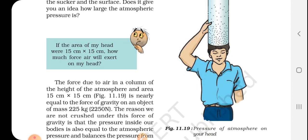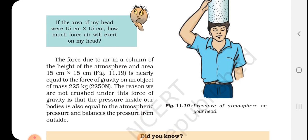Figure 11.19 shows the pressure of the atmosphere on your head. The force due to air in a column of the height of the atmosphere and area 15 cm × 15 cm is nearly equal to the force of gravity on an object of mass 225 kg. The reason we are not crushed under this force is that the pressure inside our bodies is also equal to the atmospheric pressure and balances the pressure from outside.